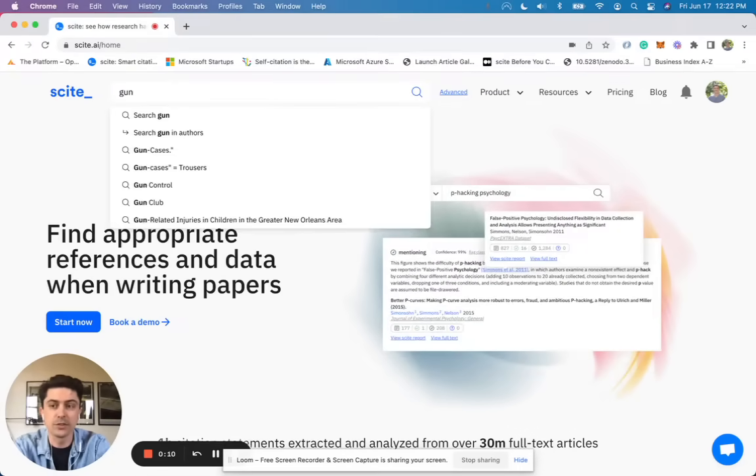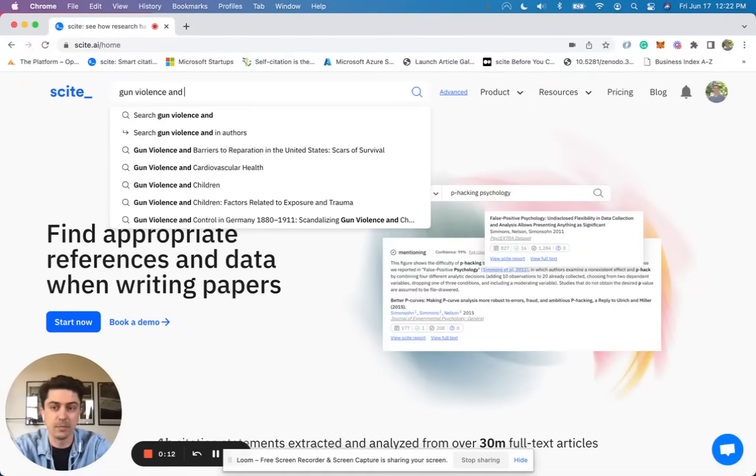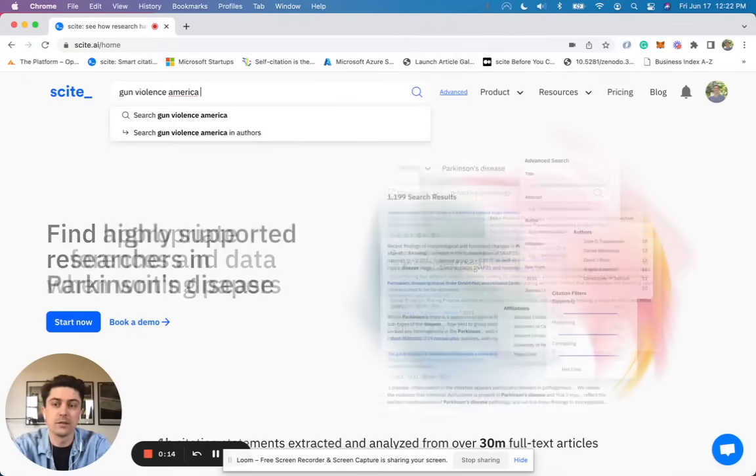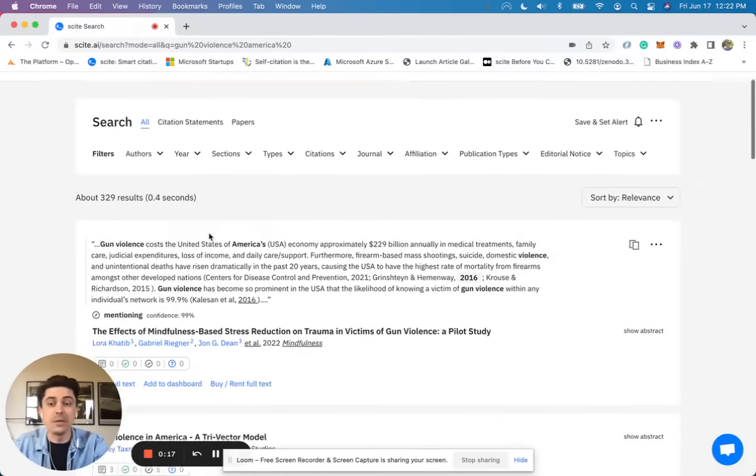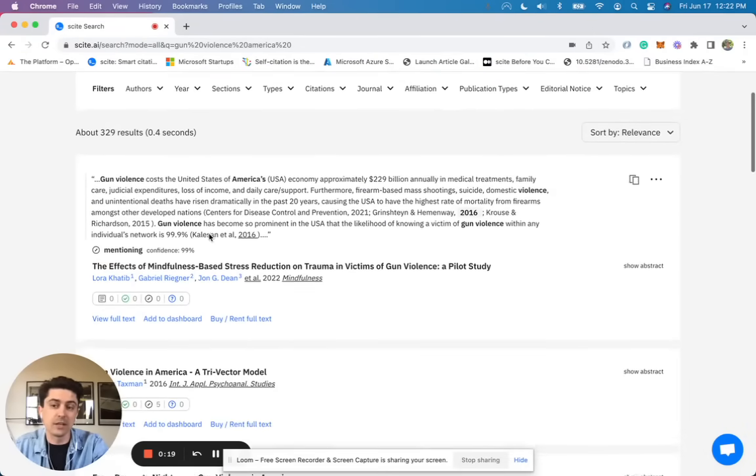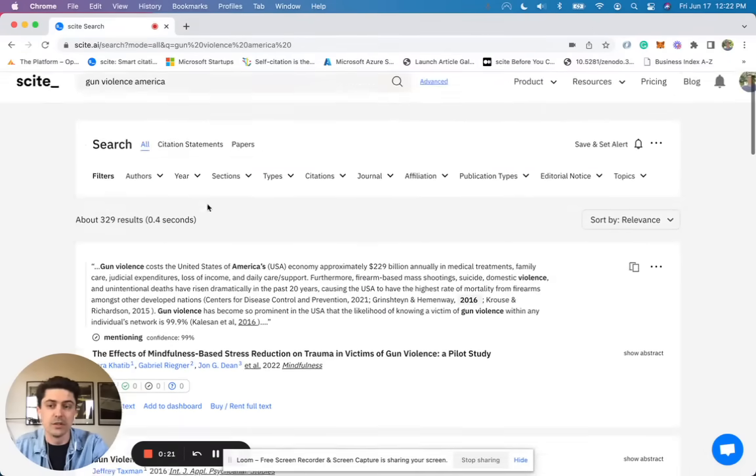If you search gun violence in America in CITE, you'll be able to see how people have discussed this topic and what they've said about that directly from the literature.